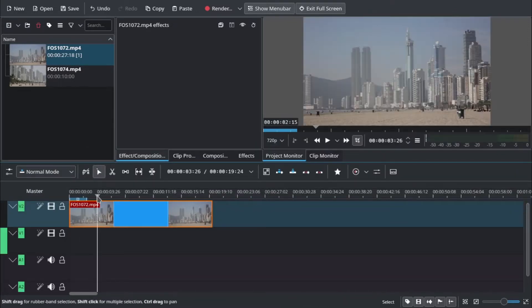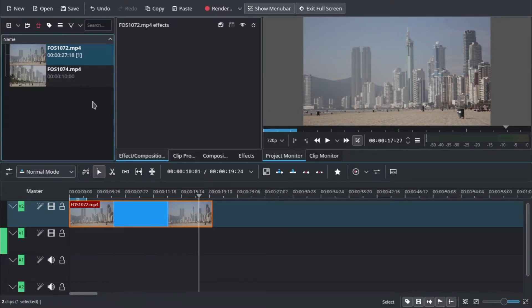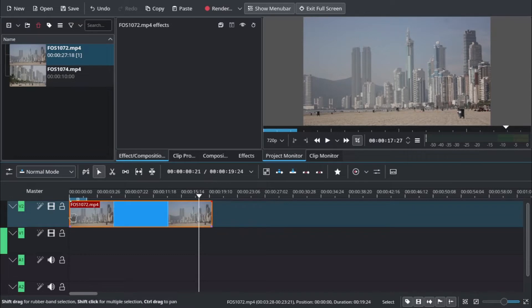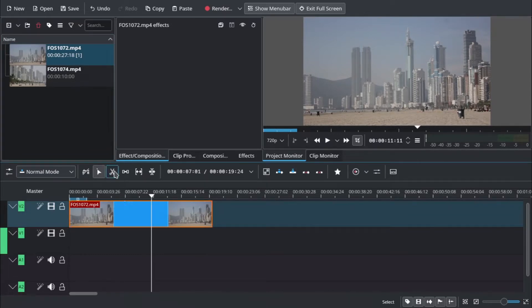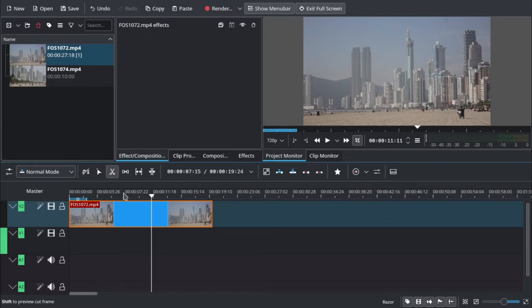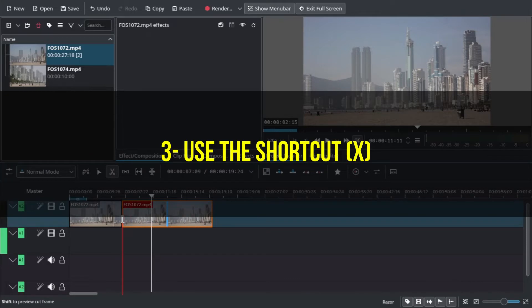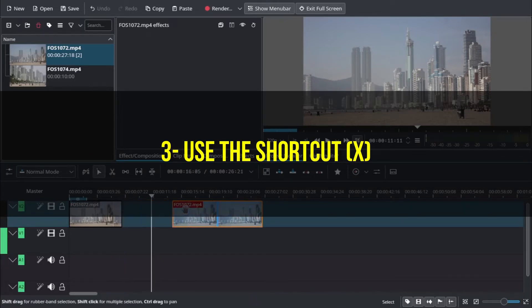The second way is to use the cut tool, this scissor here you can see blinking. You just go and click on the part you want to cut. Okay, now we have two different clips.